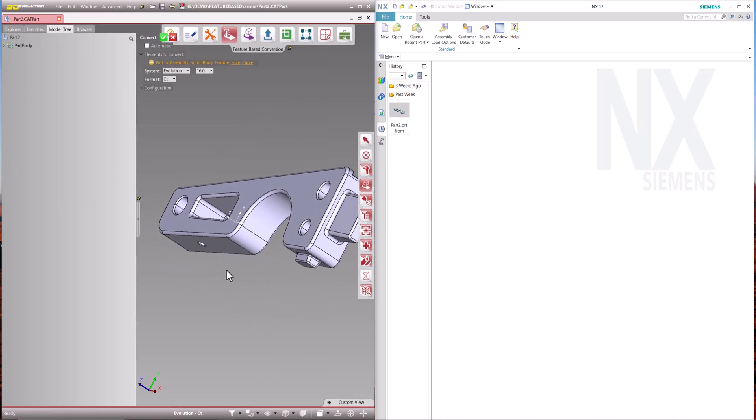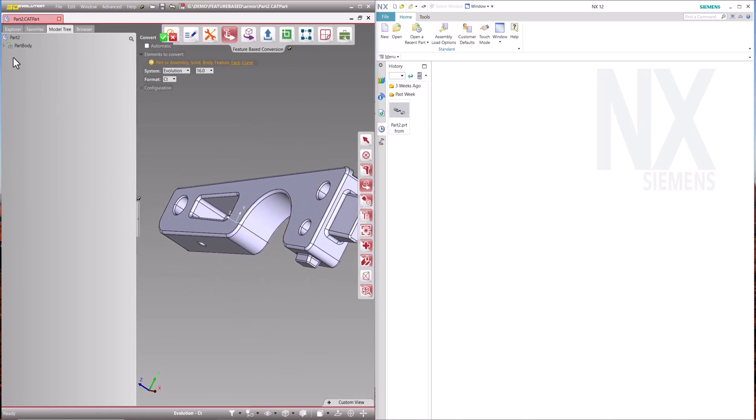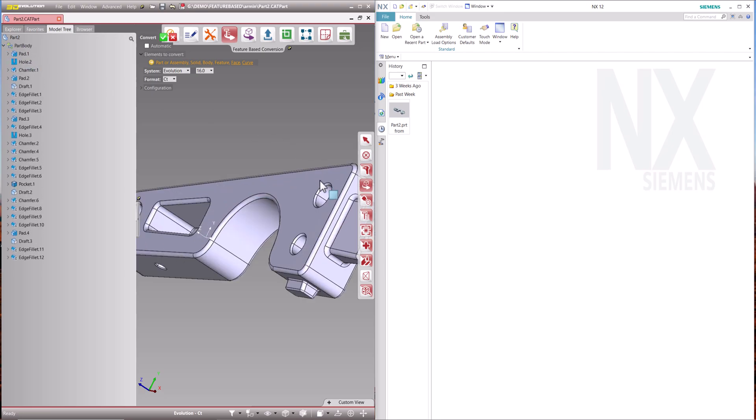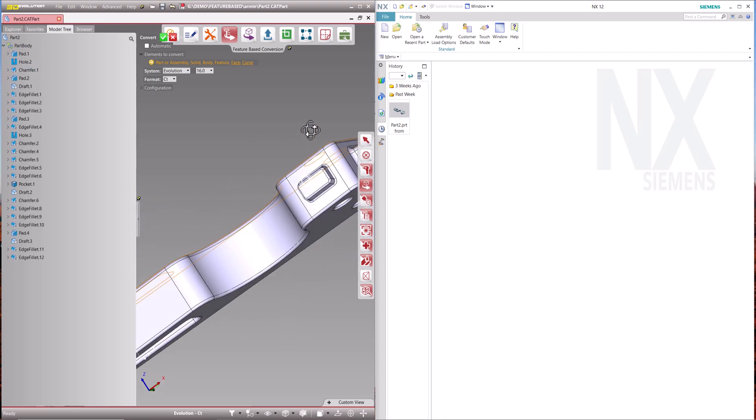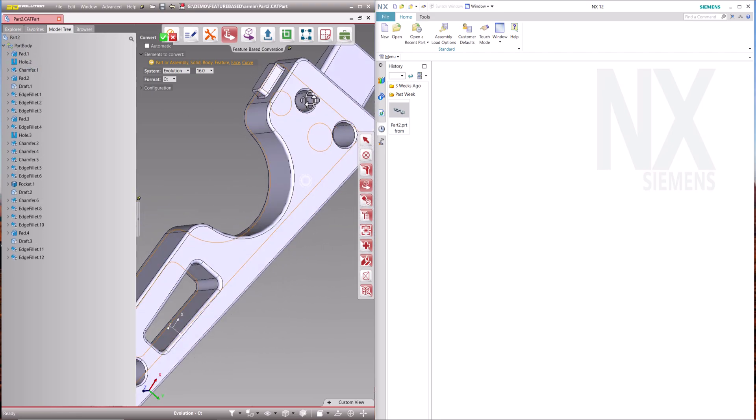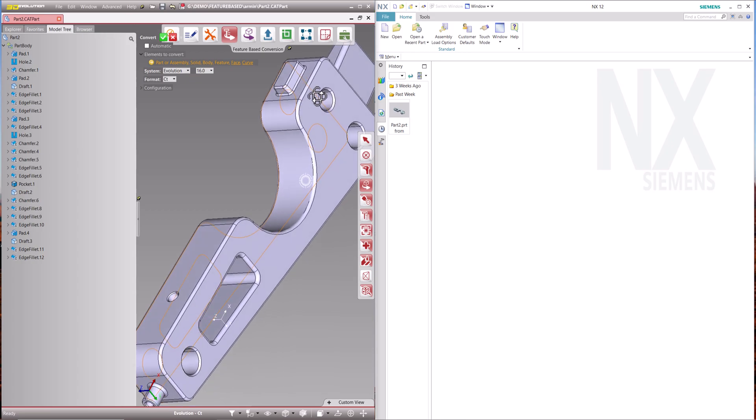The 3D Evolution feature-based conversion engine converts 100% functional CAD models, maintaining features, parameters, PMI and metadata.